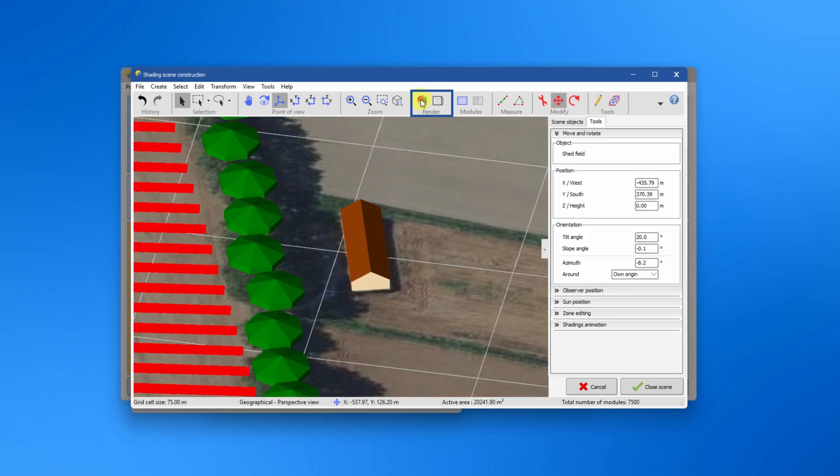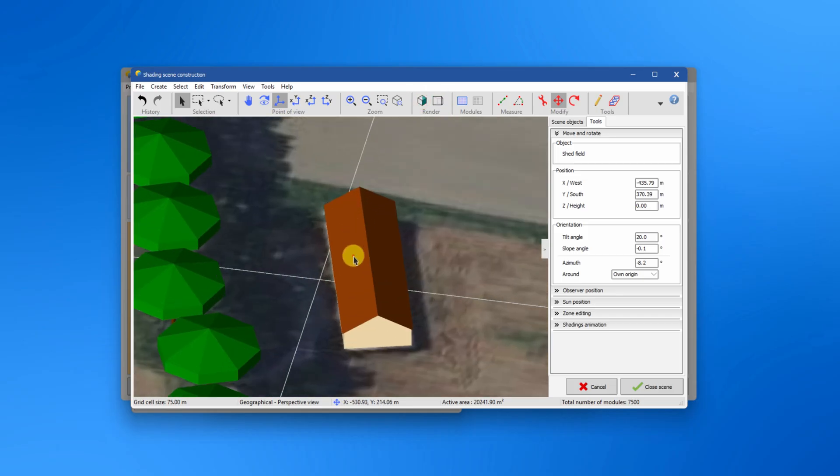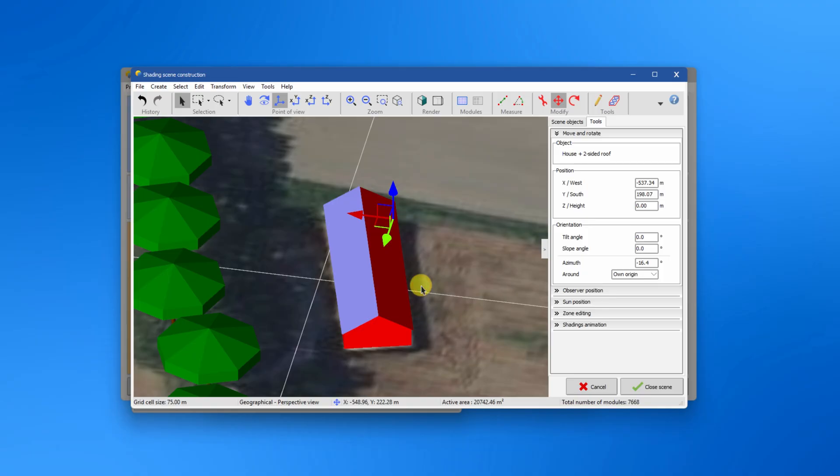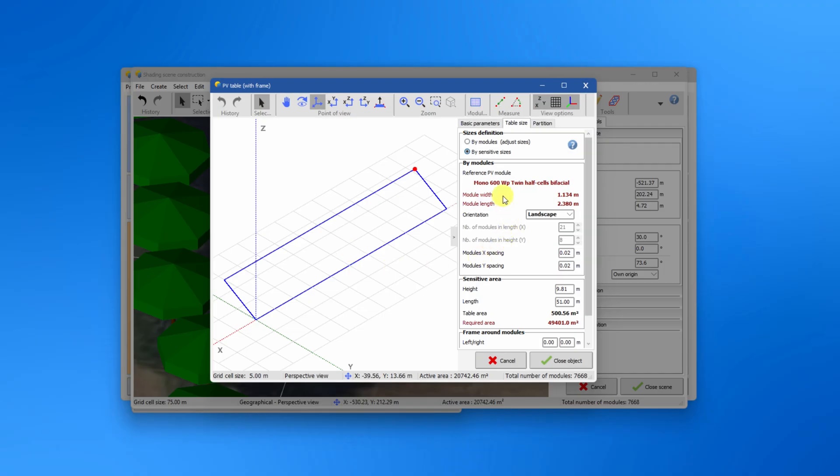Activate the rendering option and click on the surface you wish to transform to a PV plane. You can either right click or go to the transform tab to transform the full surface to a PV area.